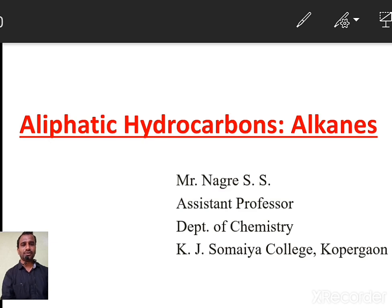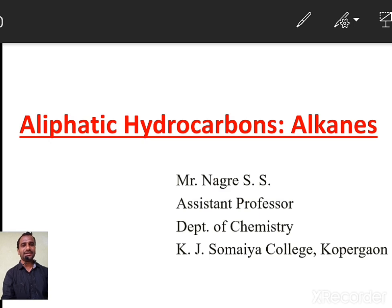Good morning to all. Myself Mr. Nagare S.S., Assistant Professor, Department of Chemistry, KJ Somaiya College, Kopargaon. In today's video lecture, we are going to start the first chapter of the syllabus of FYBSC, paper 2nd, CH102, Organic Chemistry.